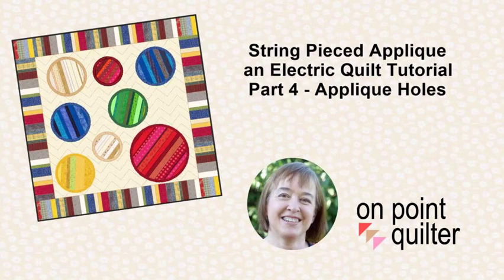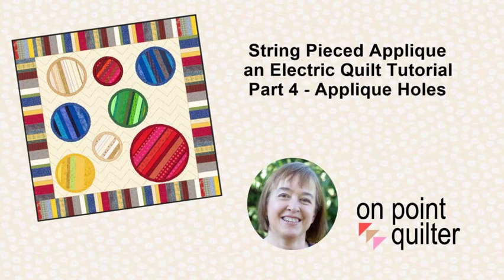Hi, this is Carrie Schell from On Point Quilter. Last week I showed you how to put a background quilting design on our string pieced applique.